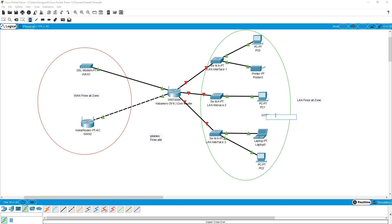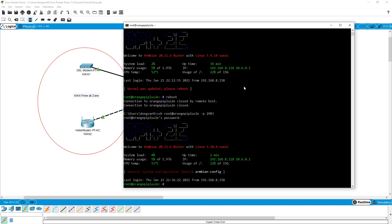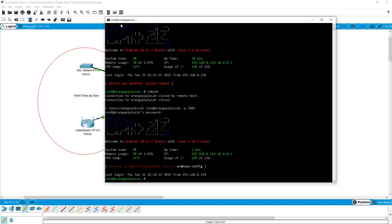Let me show you my device, which is the ONP Plus 2E. It has an IP address of 192.168.8.118 and is in DHCP mode. Now that we have the IP address of the device, we need to reserve the DHCP on our OpenWRT router.